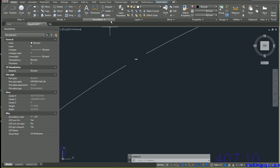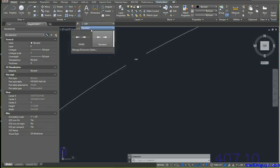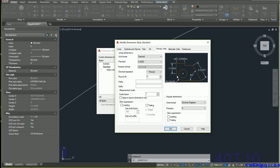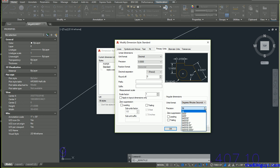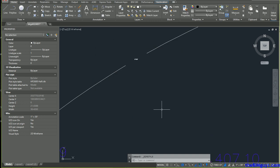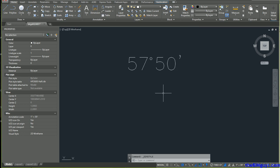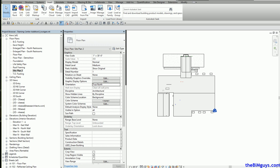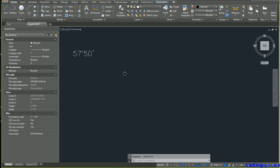The angle reads 57.8 degrees, but I want more decimal places. I'll go to my dimensions, pick Standard dimension, go to Modify, and change the angular units to degrees, minutes, and seconds — cranking up the precision. After hitting OK and close, I zoom in and now I can see the angle is 57 degrees, 50 minutes. Now I know exactly what that angle is.